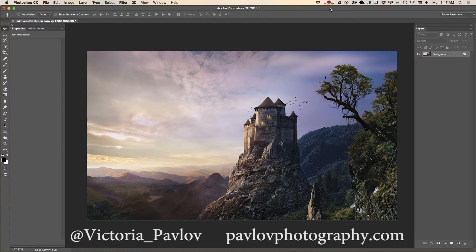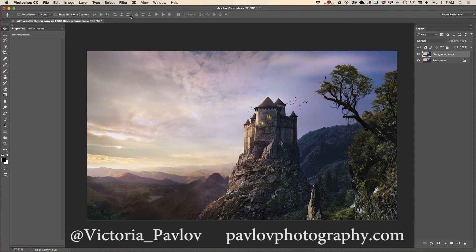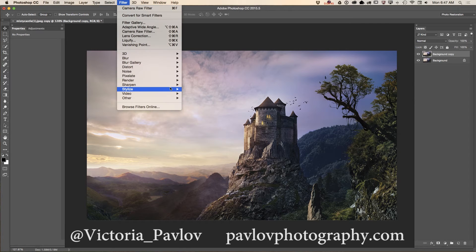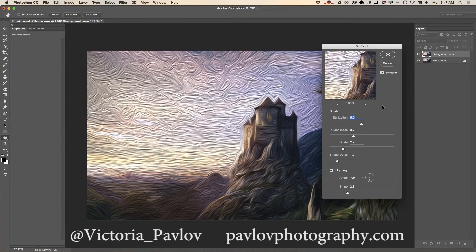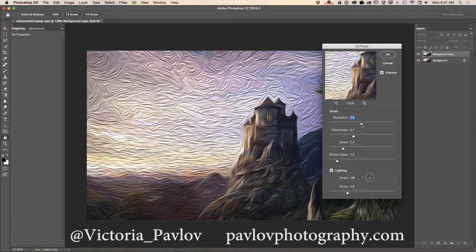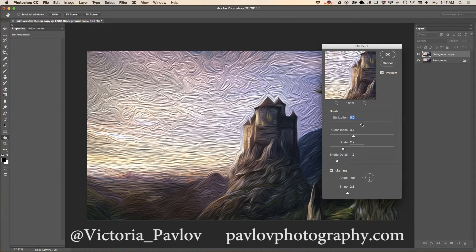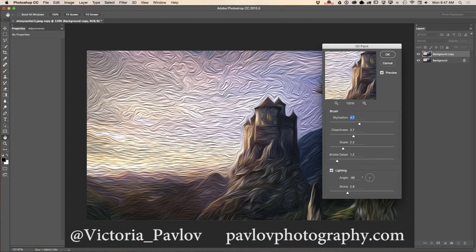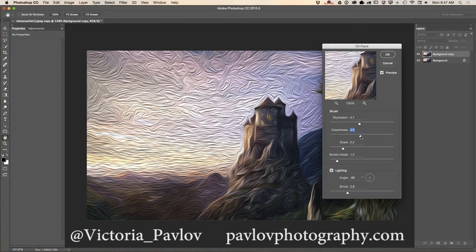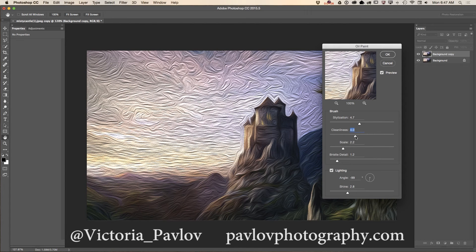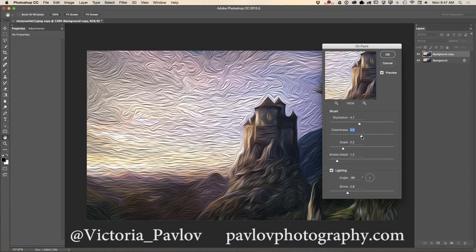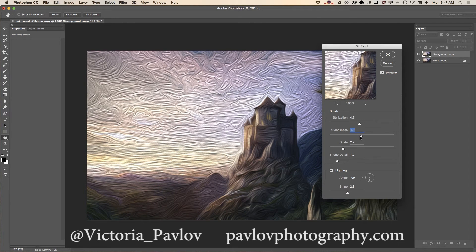First of all, I will duplicate my layer just to show you before and after and I will launch my oil paint filter. In here we have all necessary sliders we can work with and now let's go from slider to slider individually to make few adjustments. Clean lines can make your brush stroke bigger or smaller.